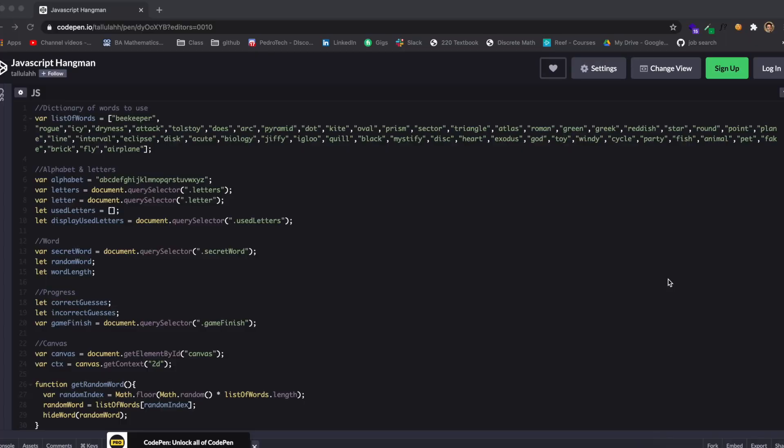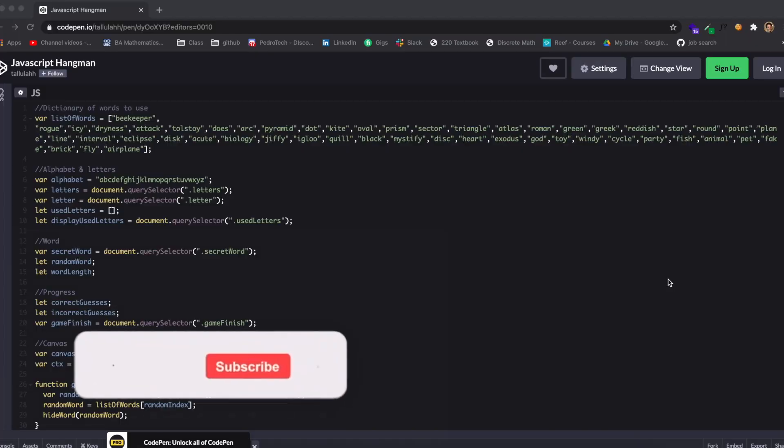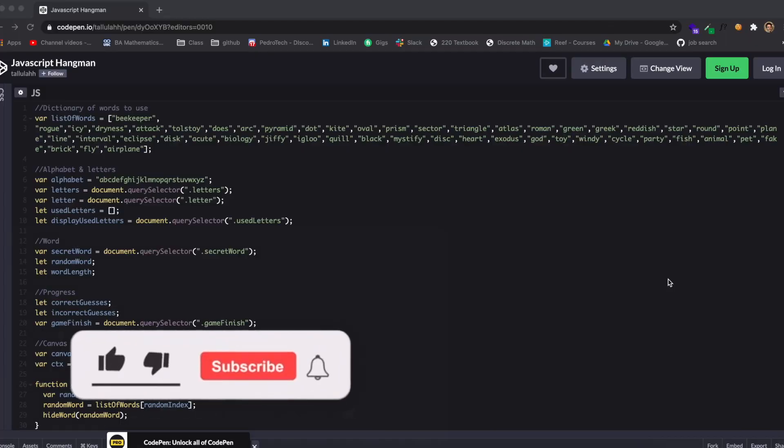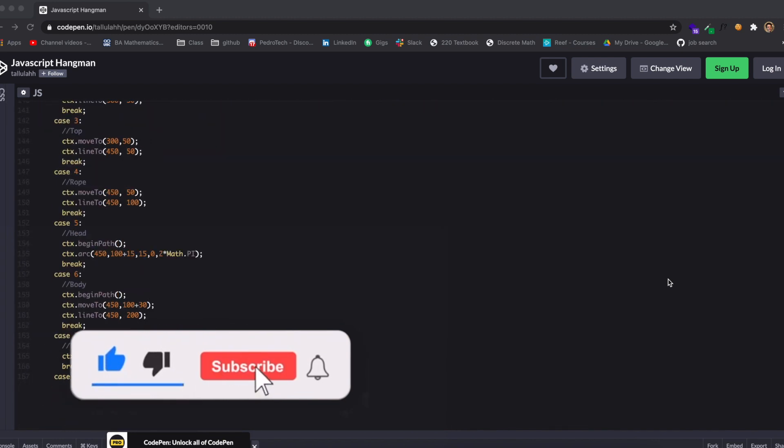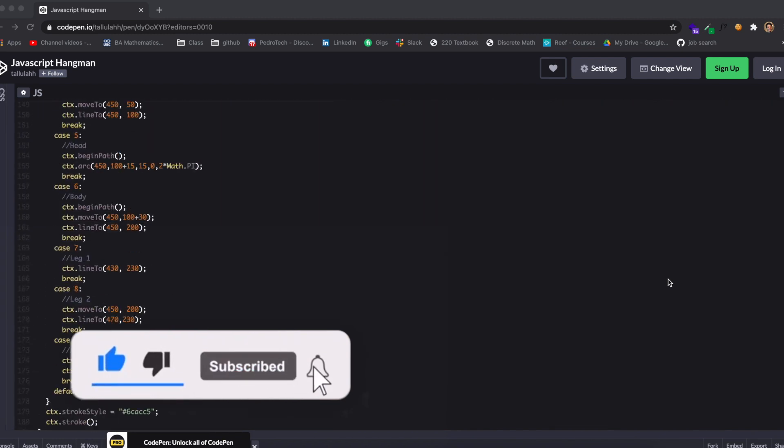Hey guys, how's it going? I'm back here with another video and today I'm going to be talking about DOM manipulation in React.